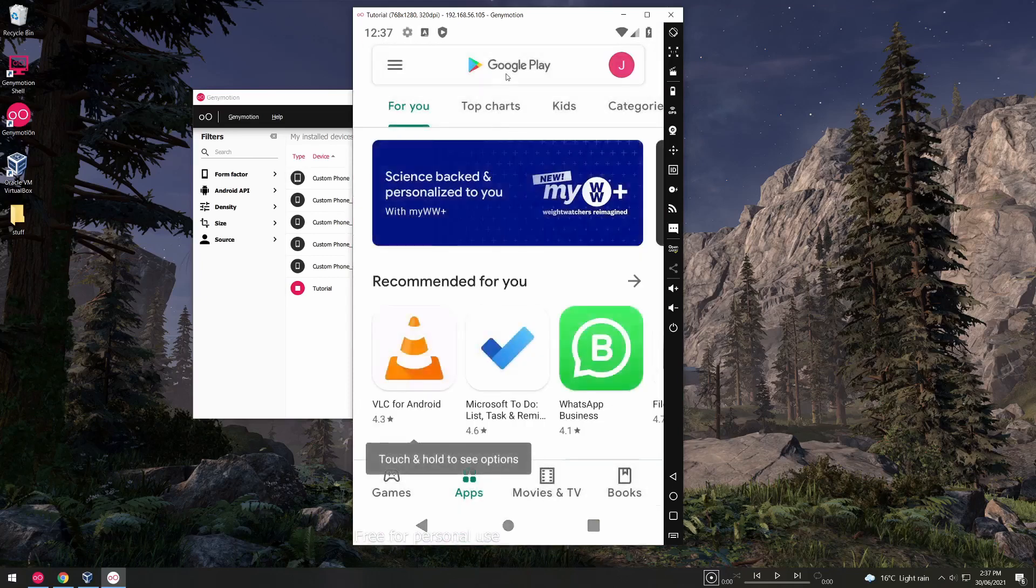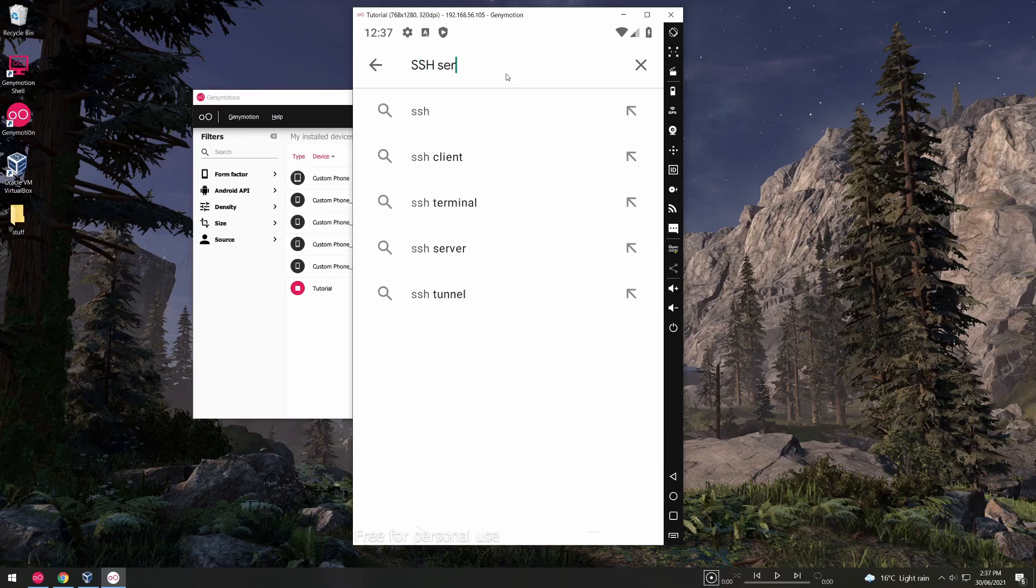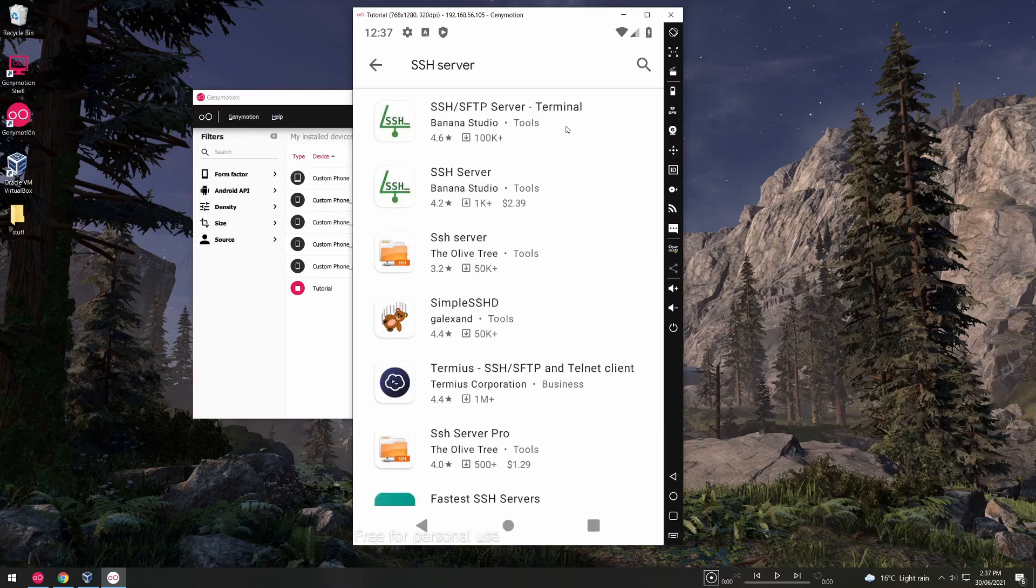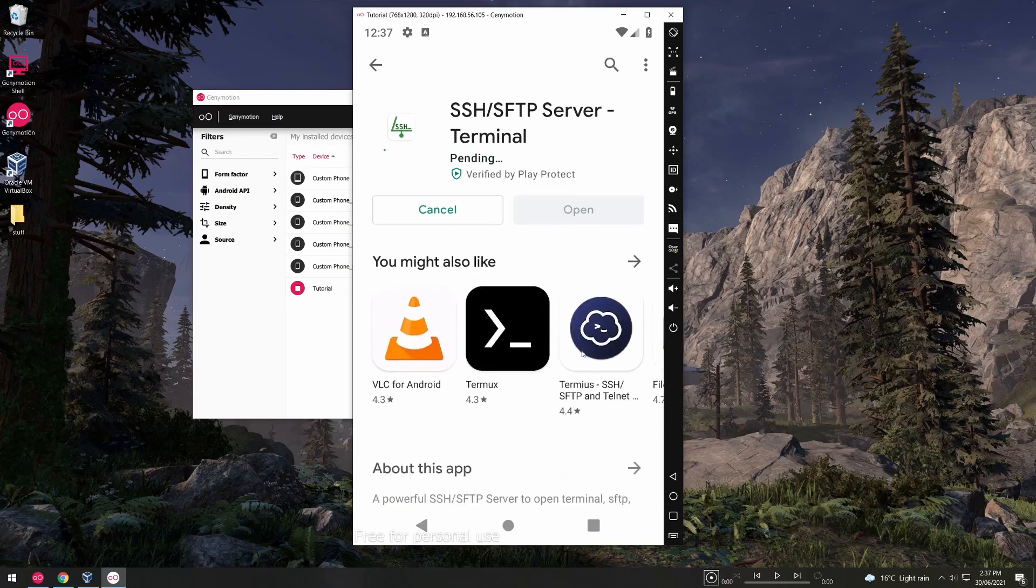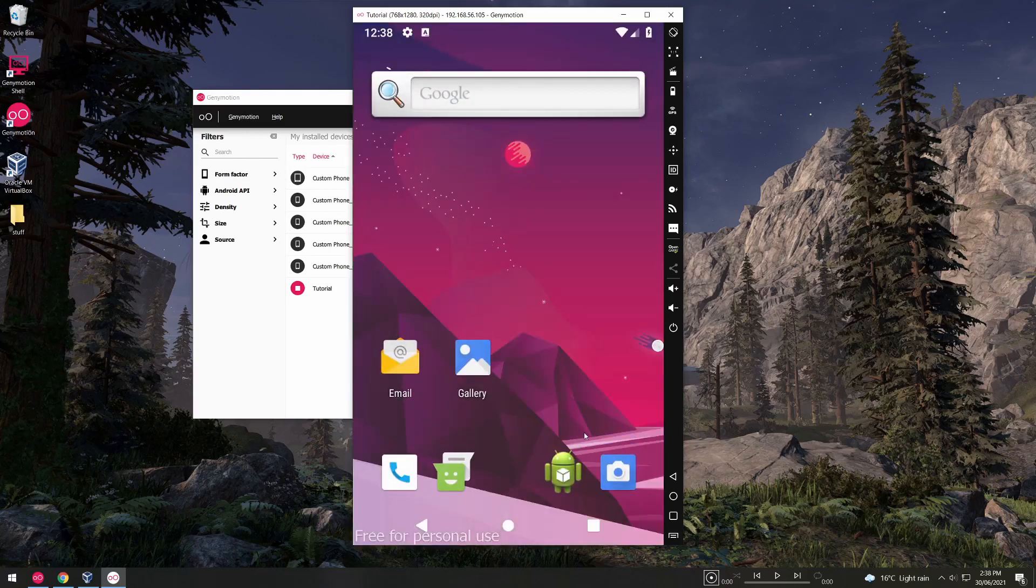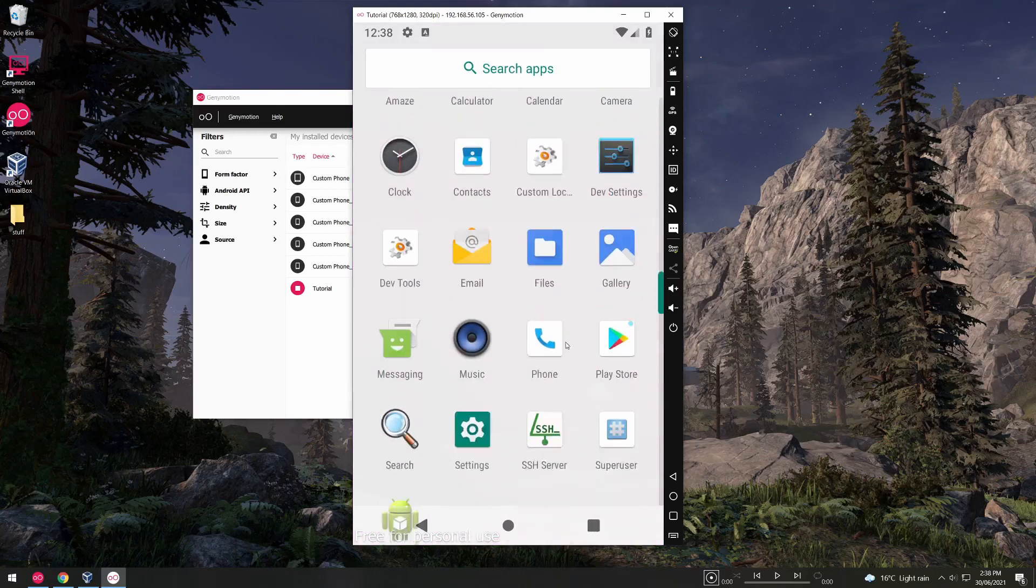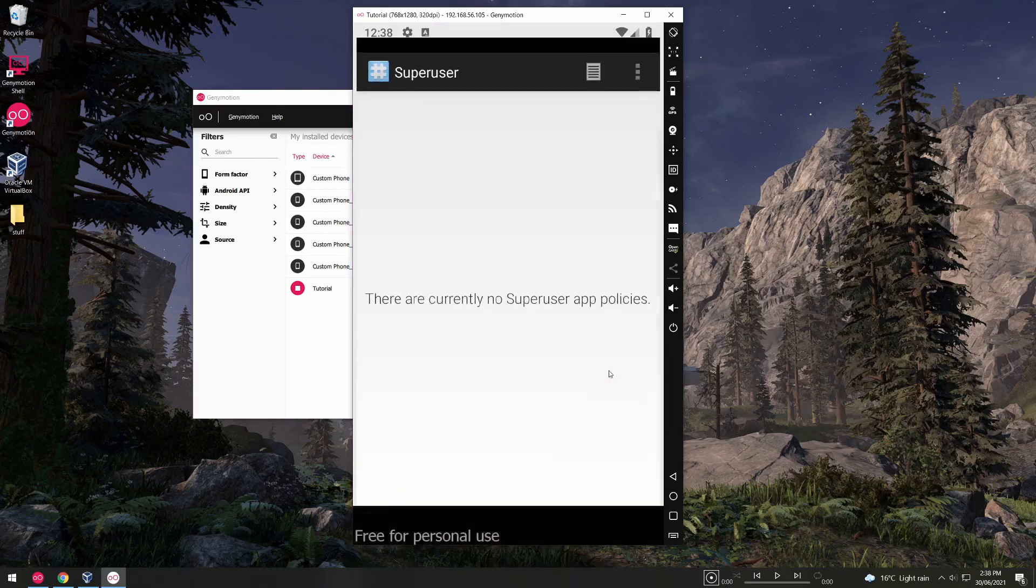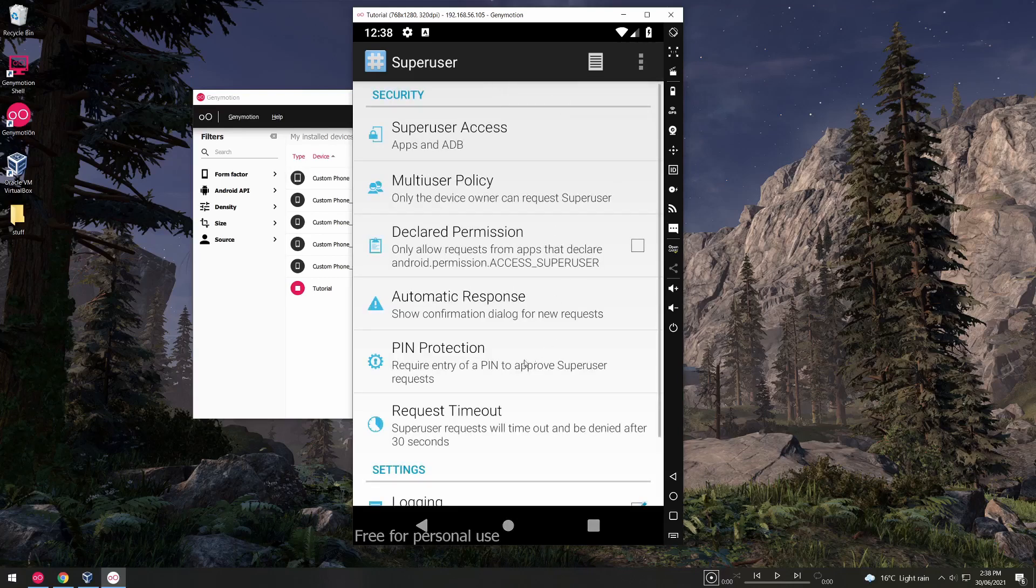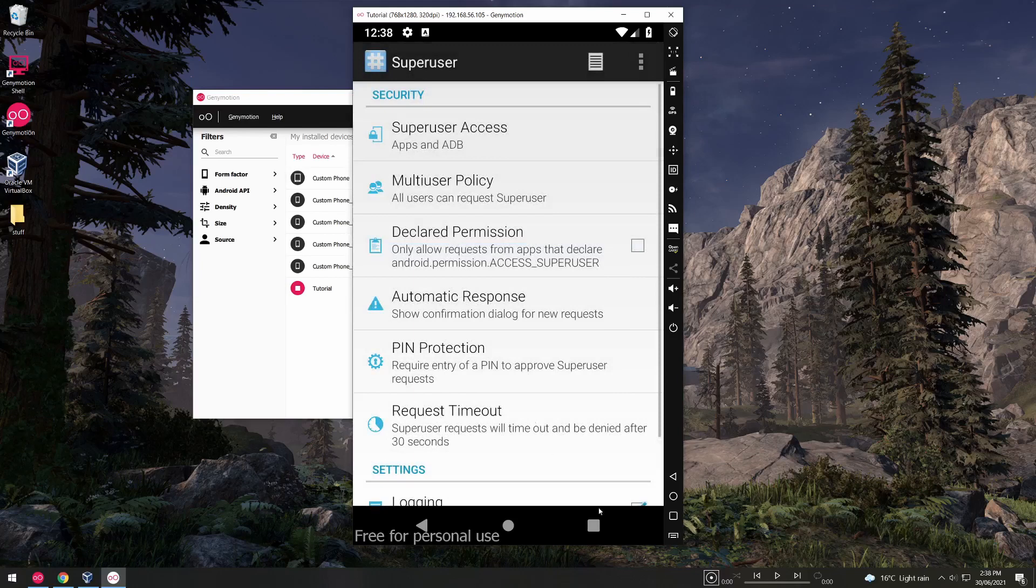Go back into Play Store and type in SSH server and be sure to download the first one which is the one for free. Click install. While that's installing we need to give SSH root permission so swipe up to your app drawer and go to the super user app and we'll need to change just one setting. Click on the hamburger menu and go to settings and go to multi-user policy. Be sure to click all users and that should be all you need to do. Go ahead and click the home button again.